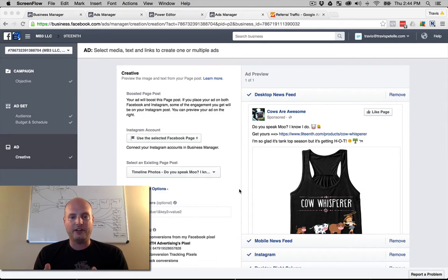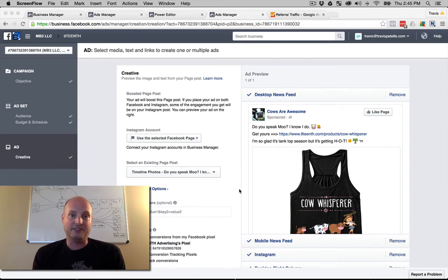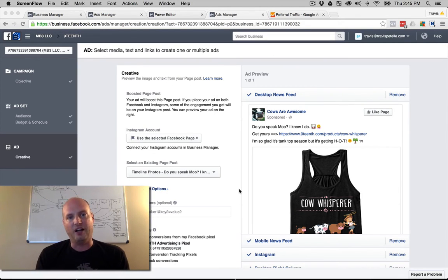So in this video, I just want to talk about those placement options you have with Facebook ads and some pointers, pros and cons to each of them.